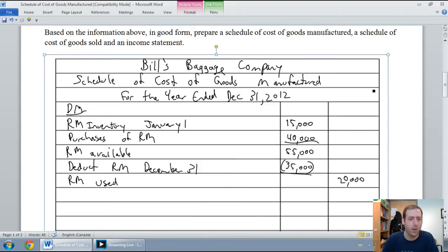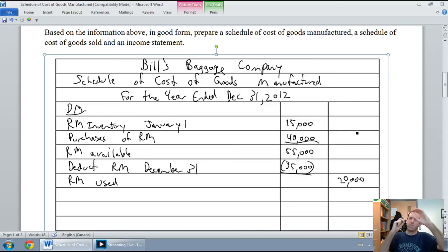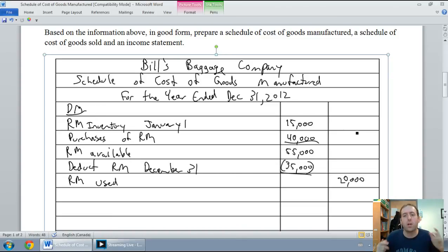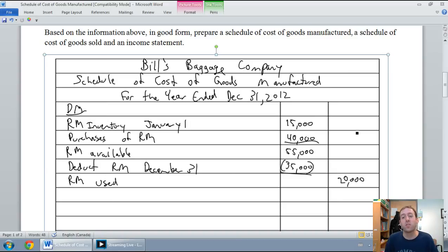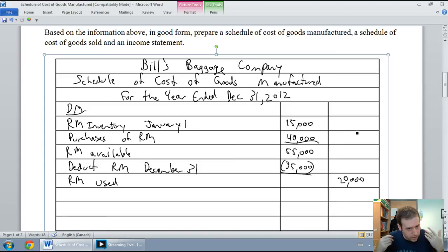We want to figure out how much material we've used. I had $15,000 in inventory storage on January 1st. During the year I purchased $40,000, meaning I had $55,000 worth of inventory available. But I didn't use it all — I had $35,000 left over. So $55,000 was the most I could possibly use; subtracting $35,000 gives $20,000 of raw material used. That's a very important number on our schedule.